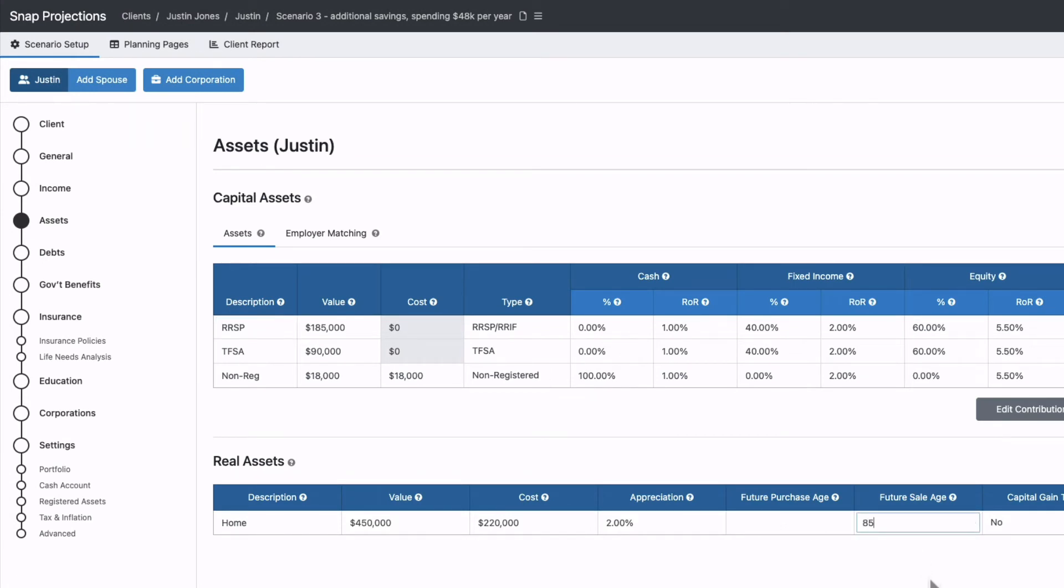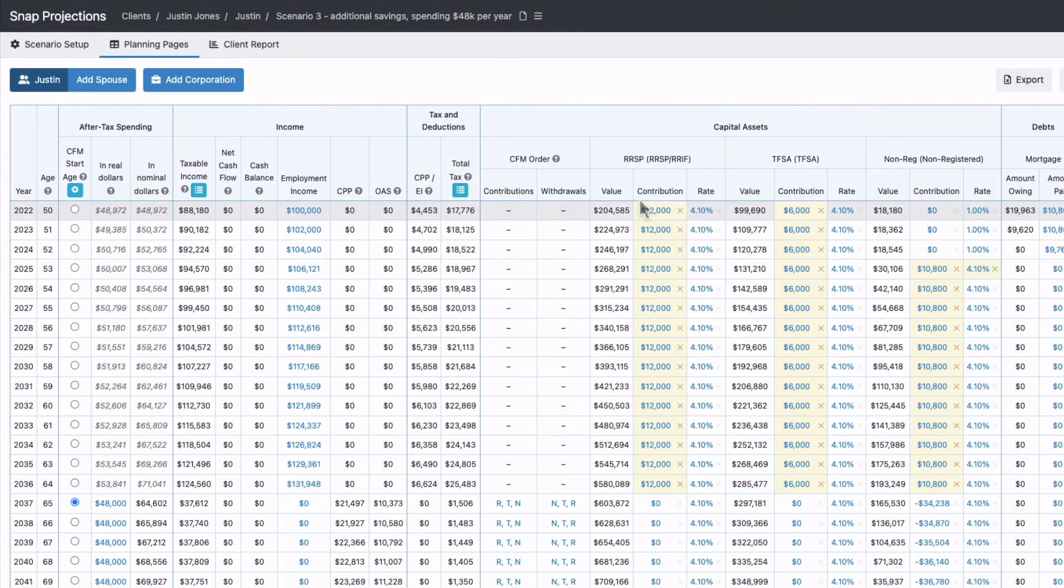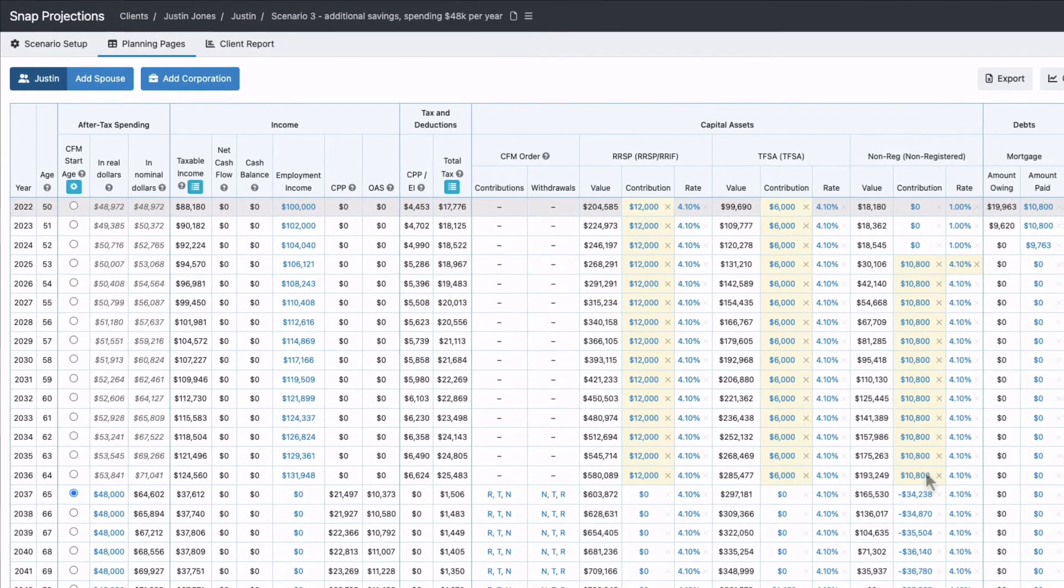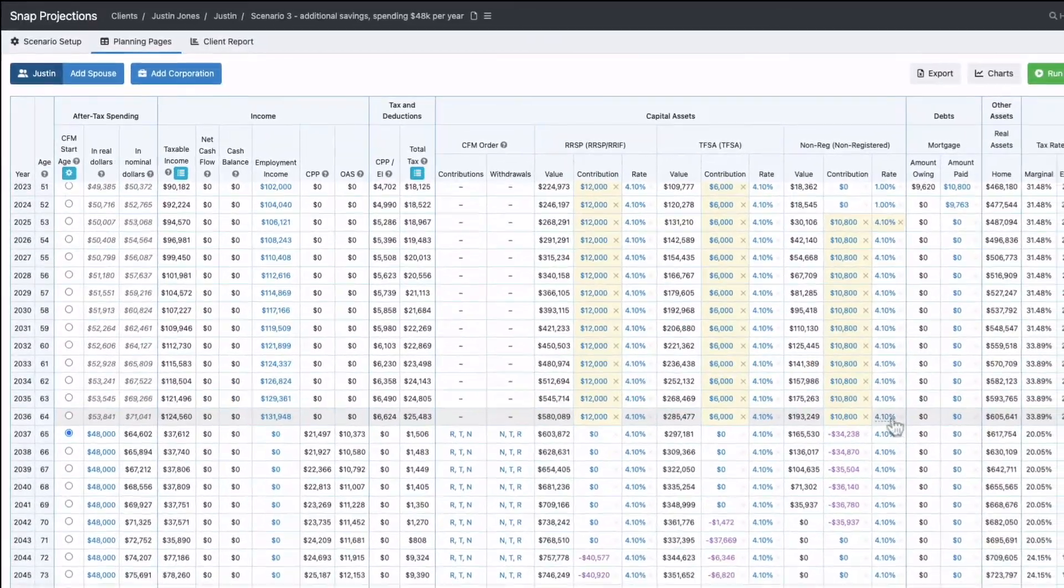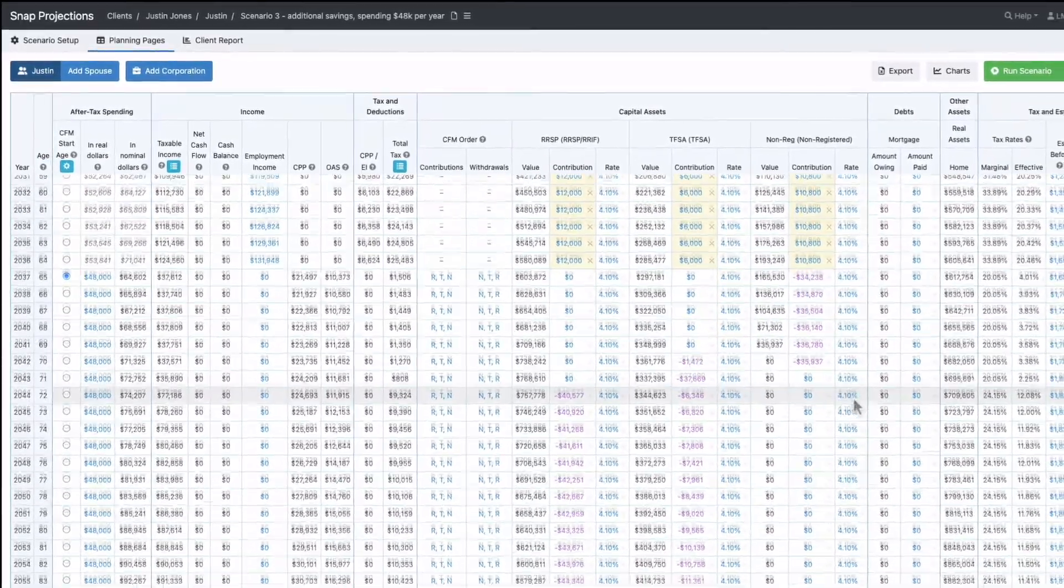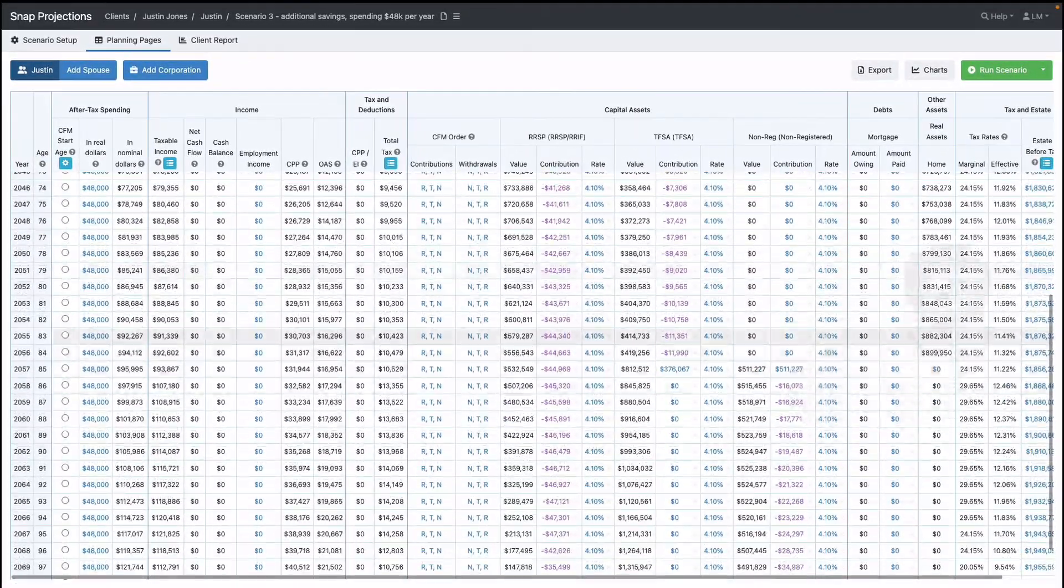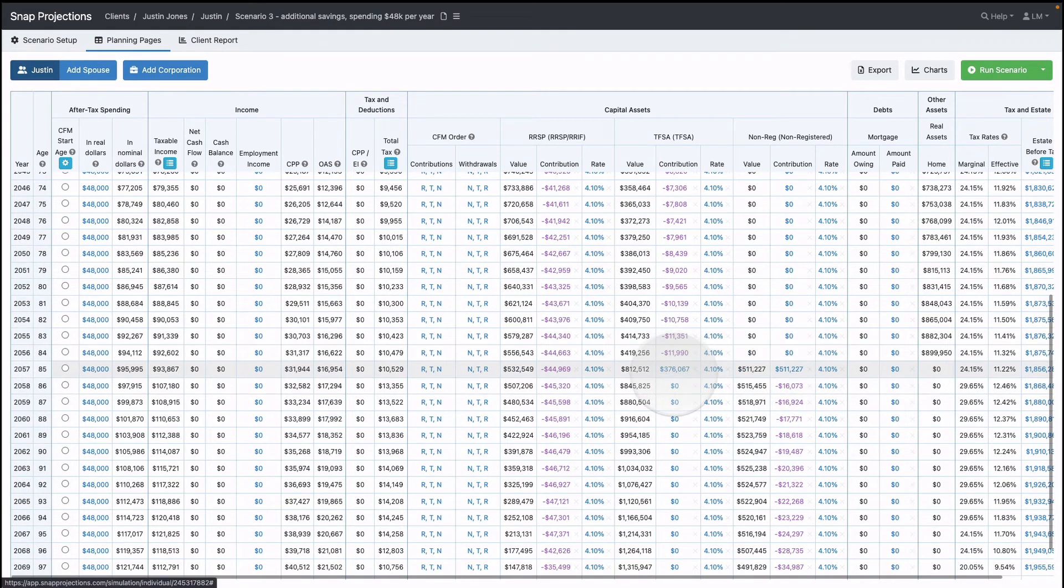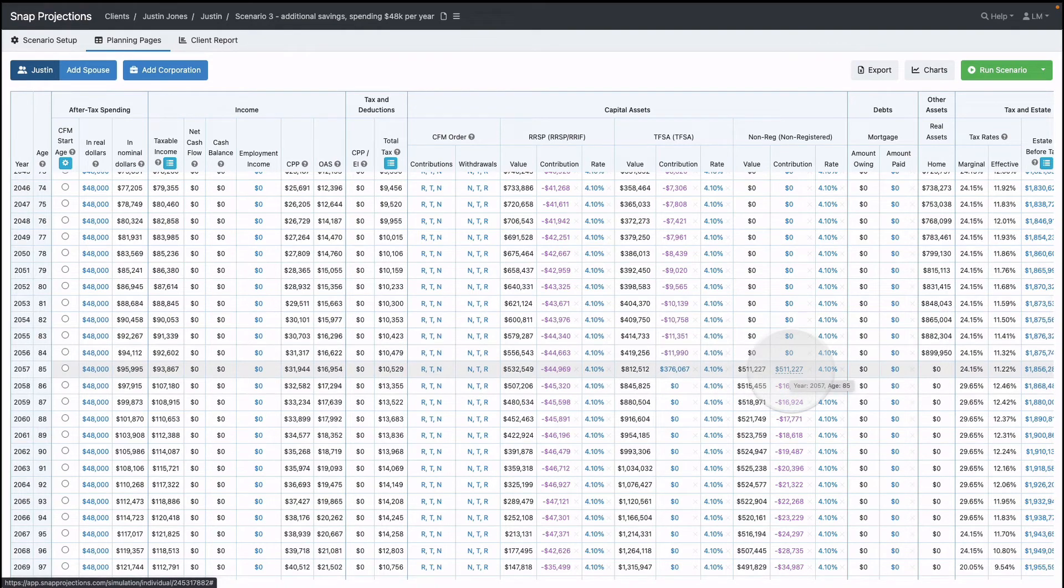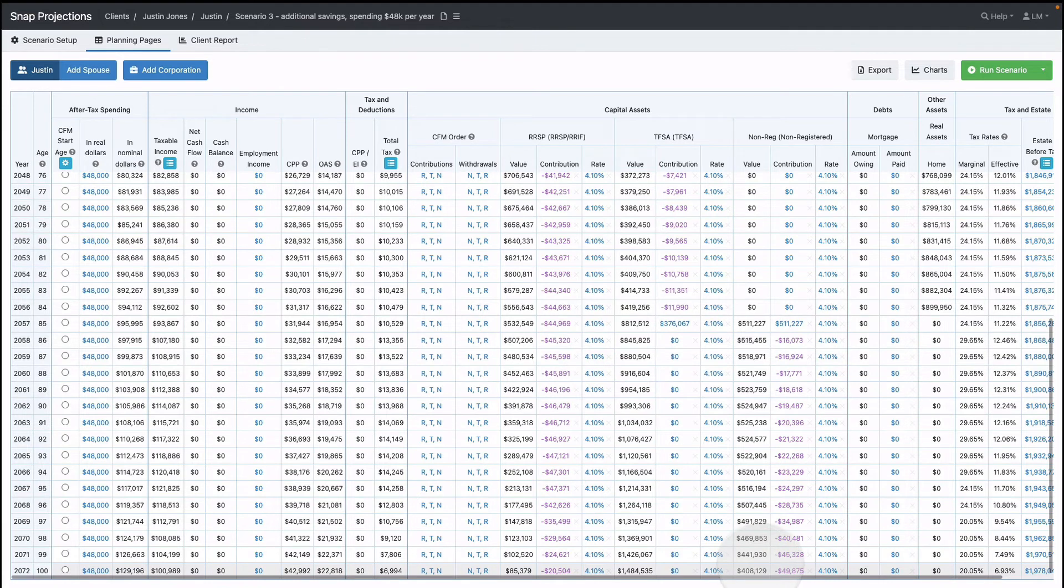Going back to the planning page, it automatically shows that money will be reinvested. Scrolling down to age 85, the real asset is sold and the money goes to the TFSA and non-registered account. At the end of the projections, he still has quite a bit of money left in his estate.